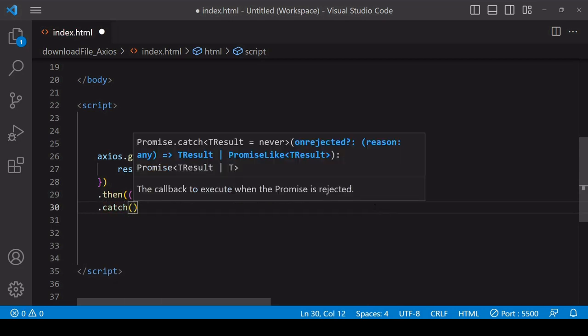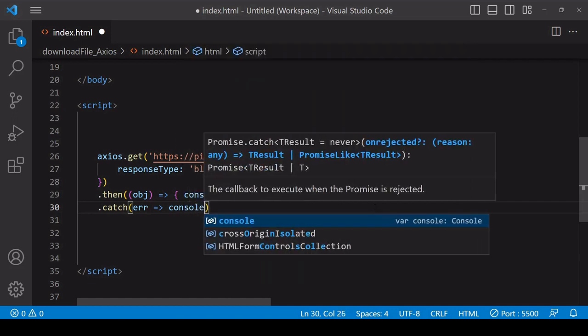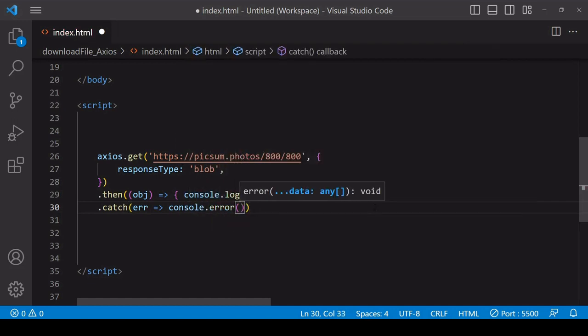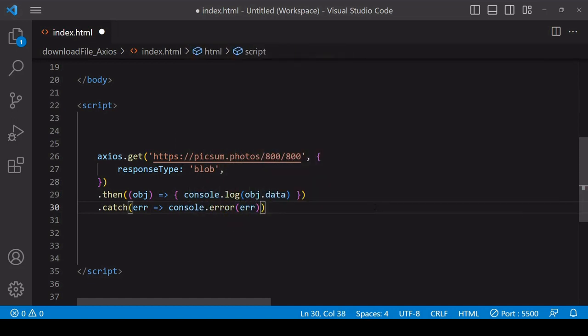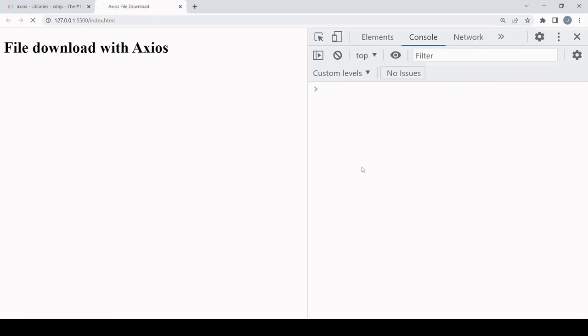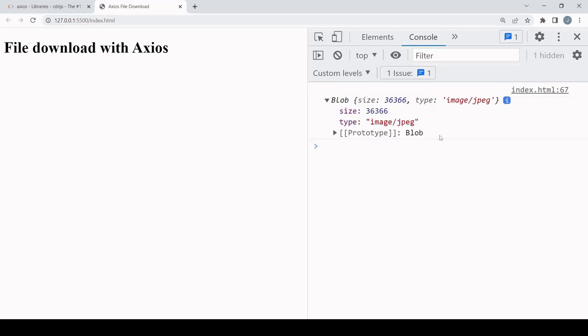I'll add a catch method that will fire if there's any error, and if there is I'll just log it to the console. If this is successful, we should see logged to the console a blob object and not an error. We're getting the blob that contains the raw file data. It gives us a little bit of information about what it contains, such as the size in bytes and also the type of file.